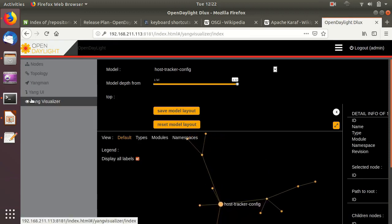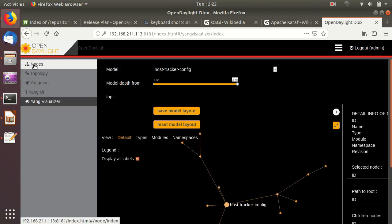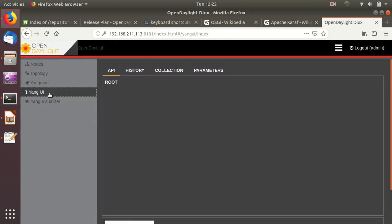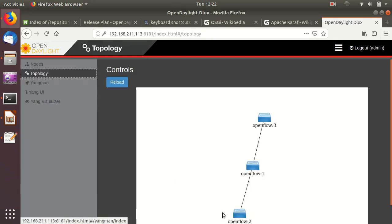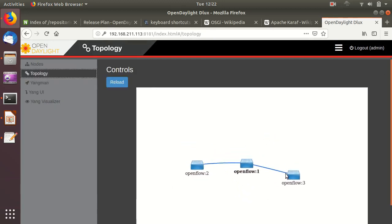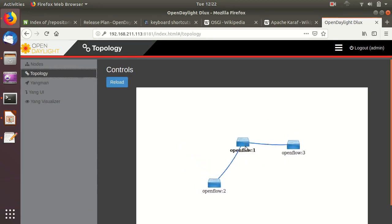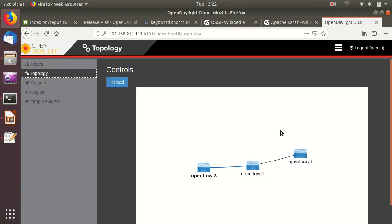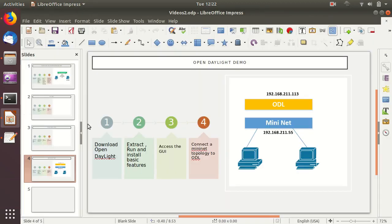On the left side we have a few applications which we installed: Yang Visualizer, Yang UI, Yang Man, and also the Topology view. The topology shows what OpenDaylight can currently see — probably from a default or cached state. Now we are going to start our Mininet and connect it to OpenDaylight. That communication will be OpenFlow over port 6633 on the OpenDaylight.